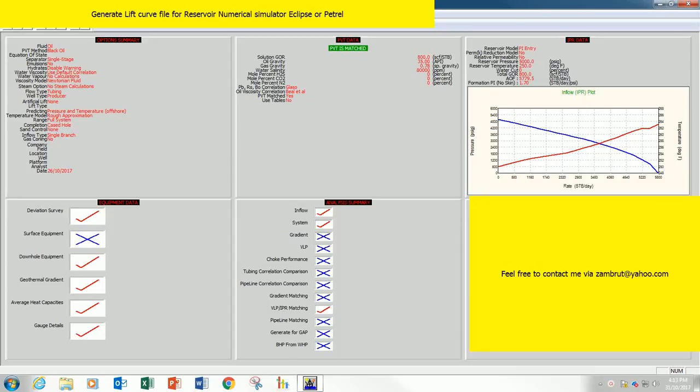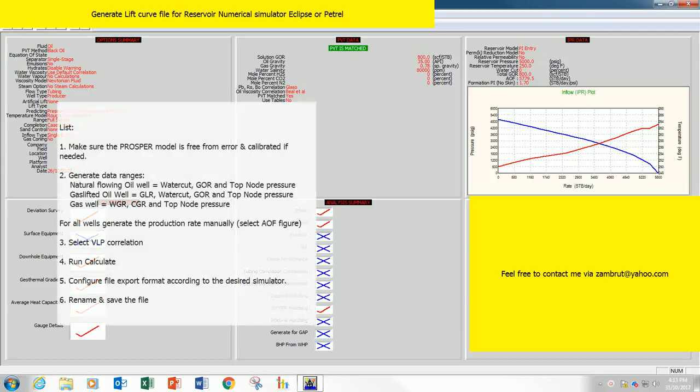Assalamualaikum warahmatullahi wabarakatuh. This is Zamrud Zainal. Again, thank you for watching my videos. I will share with you on how to generate the leaf curves that will be used by numerical simulators Eclipse or Petrel.